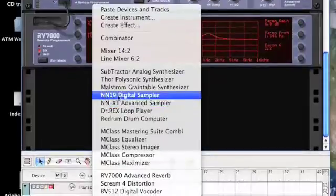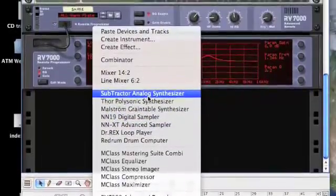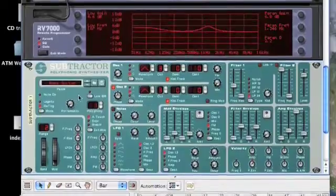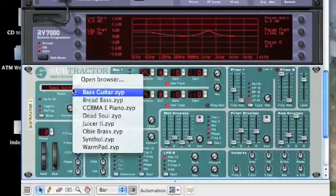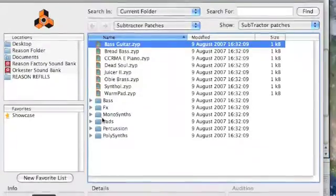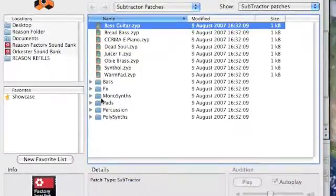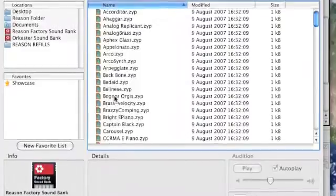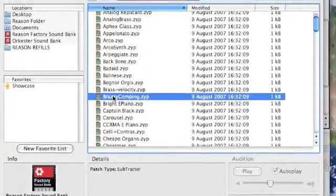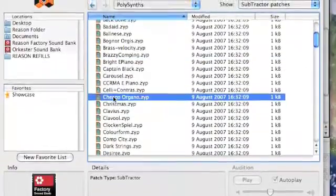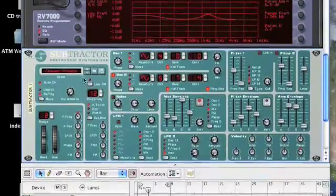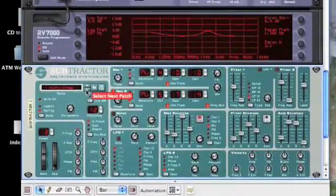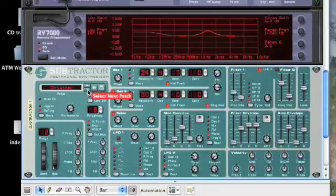Let's create an instrument. Let's do something simple like a subtractor, and I'm just going to load up any old sound. I don't really care what it is at this moment in time. Apart from that. That'll do.